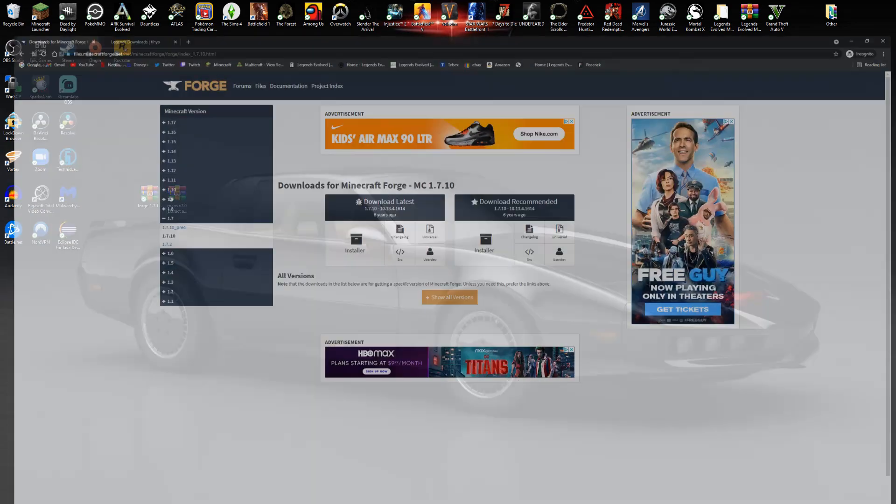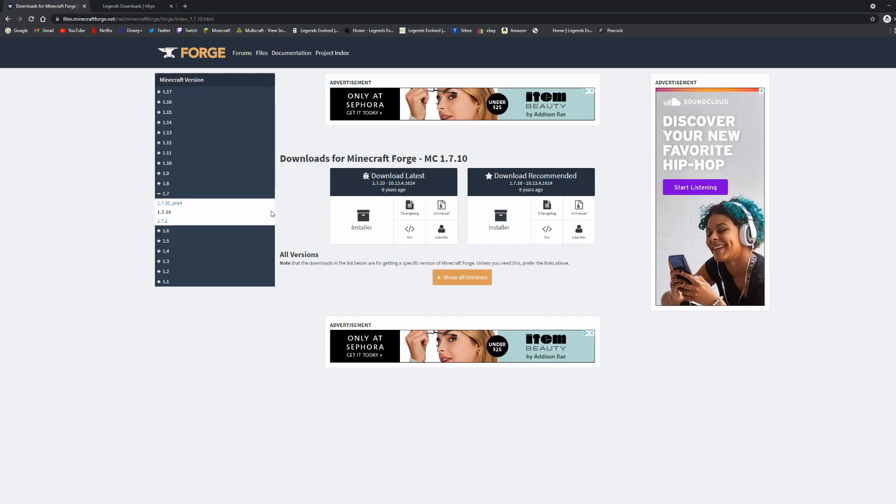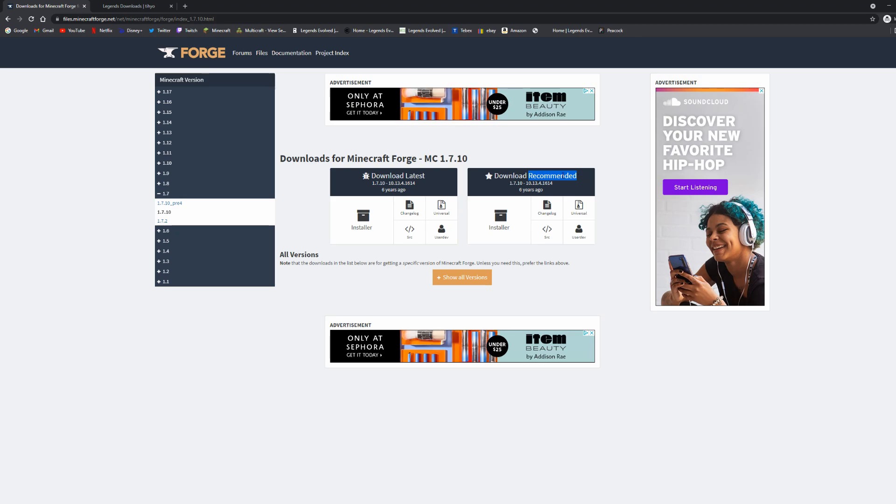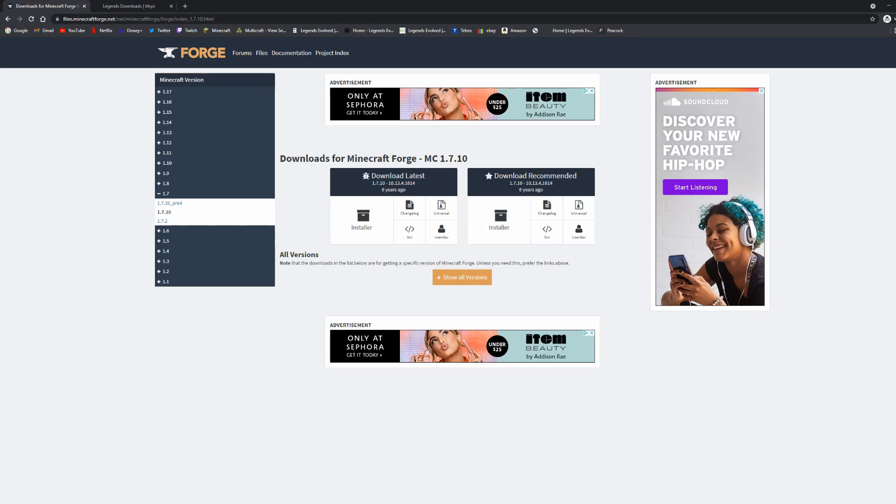Next thing you want to do is go to Forge's website. Links to all this will be in the description below. You want to go to the 1.7.10 Forge and see the recommended version. Go under that and click installer. This will take you to a link where you skip the ad and download the installer.